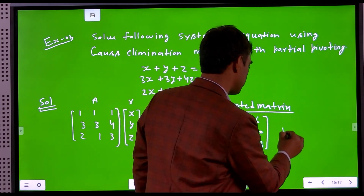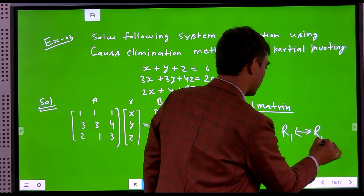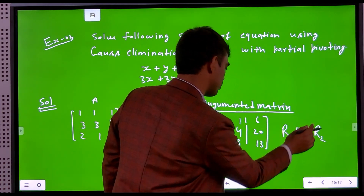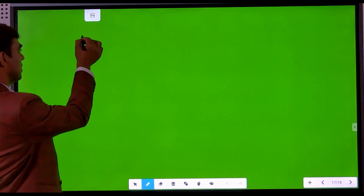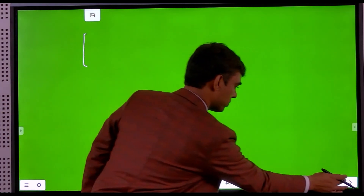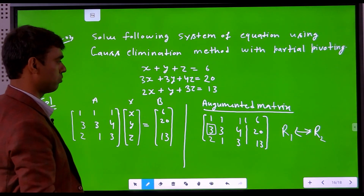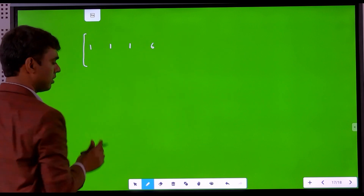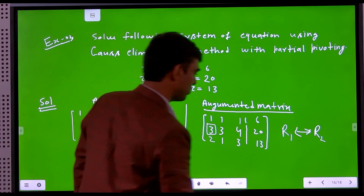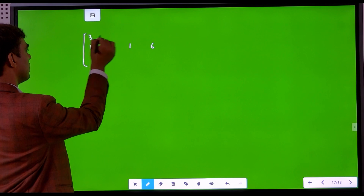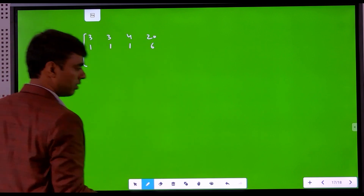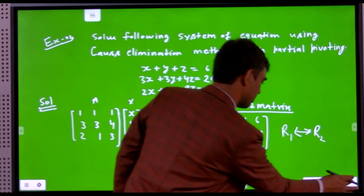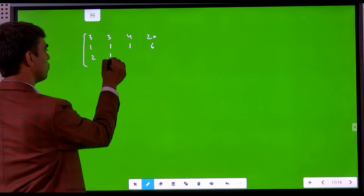So we interchange the first and second rows: R1 is interchanged with R2. After this row swap, the first row becomes 3, 3, 4, 20; the second row becomes 1, 1, 1, 6; and the third row remains 2, 1, 3, 30.